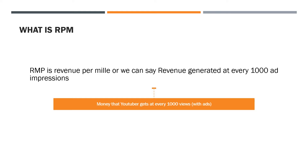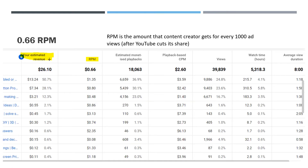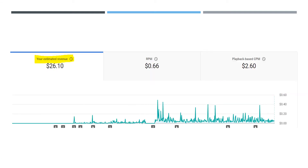What is RPM? RPM is revenue per mil, or we can say, revenue generated by any video for every 1000 ad impressions. In simple words, RPM is the amount that a content creator gets for every 1000 ad views, after YouTube cuts its share.